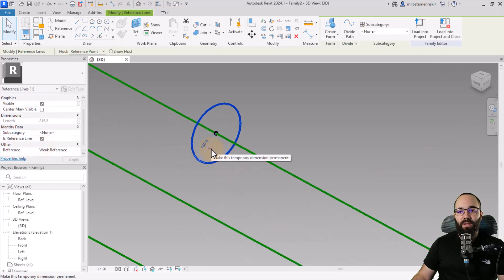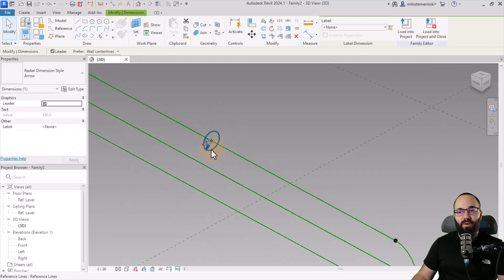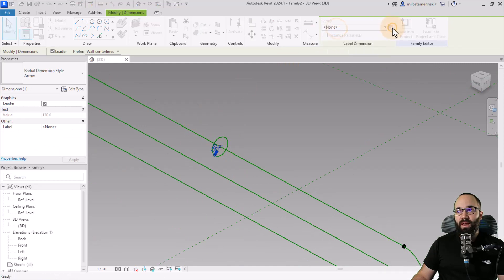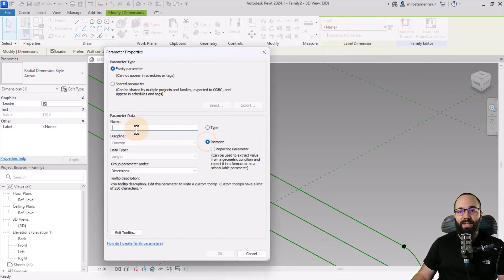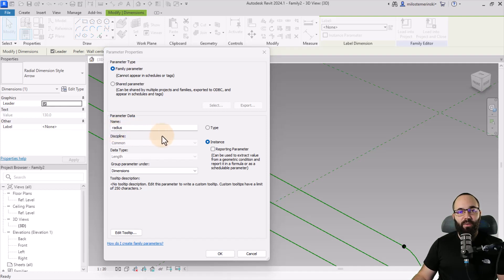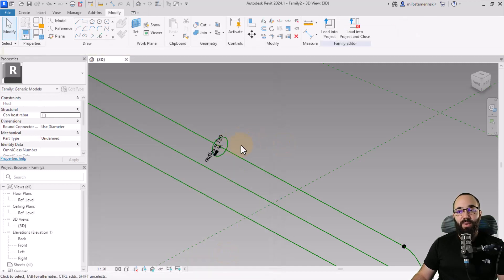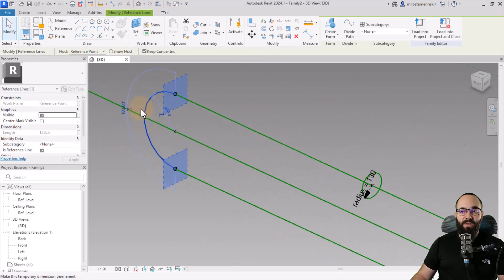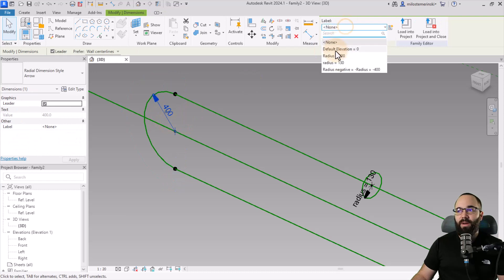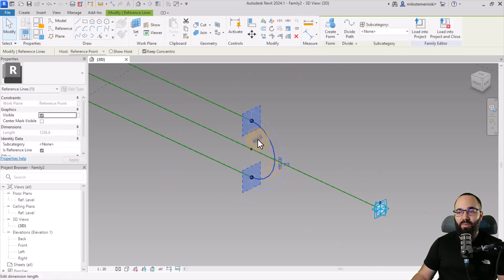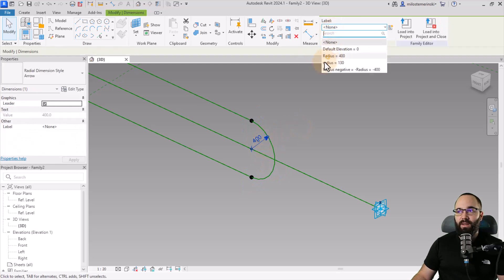Click Make Temporary Dimension Permanent. Now we can turn this into a parameter — go to Label and create a new parameter. This will also be an instance parameter called radius (lowercase r). Even though we already have a Radius parameter, Revit is case-sensitive, so lowercase 'radius' is a different parameter. Make sure it's set to Instance and click OK. Now let's add radius parameters to the arc lines as well — select them, turn the dimension into a parameter, and apply the existing Radius parameter.